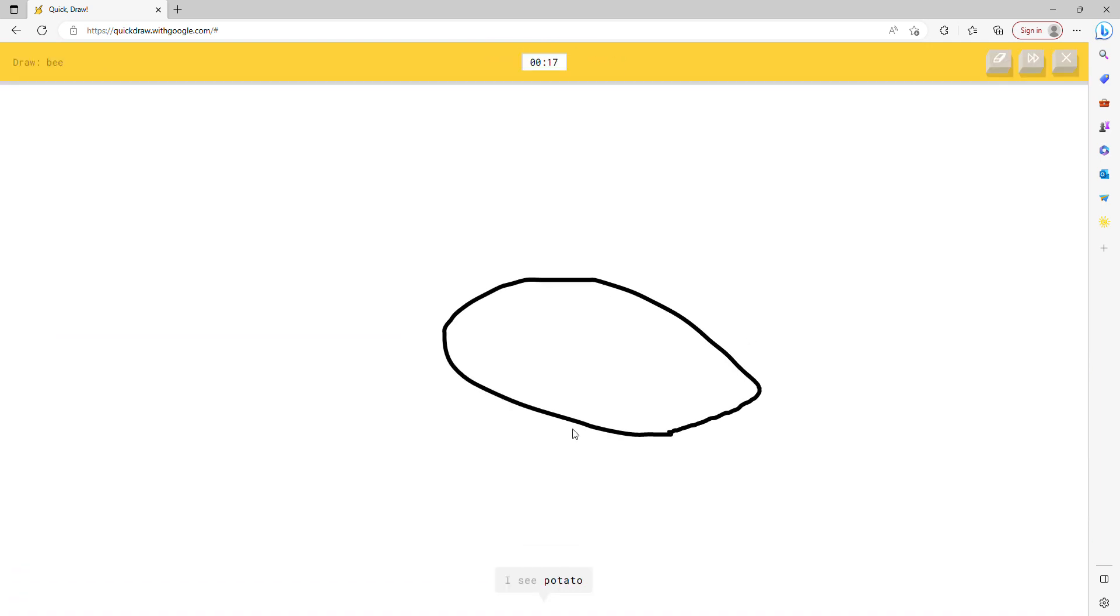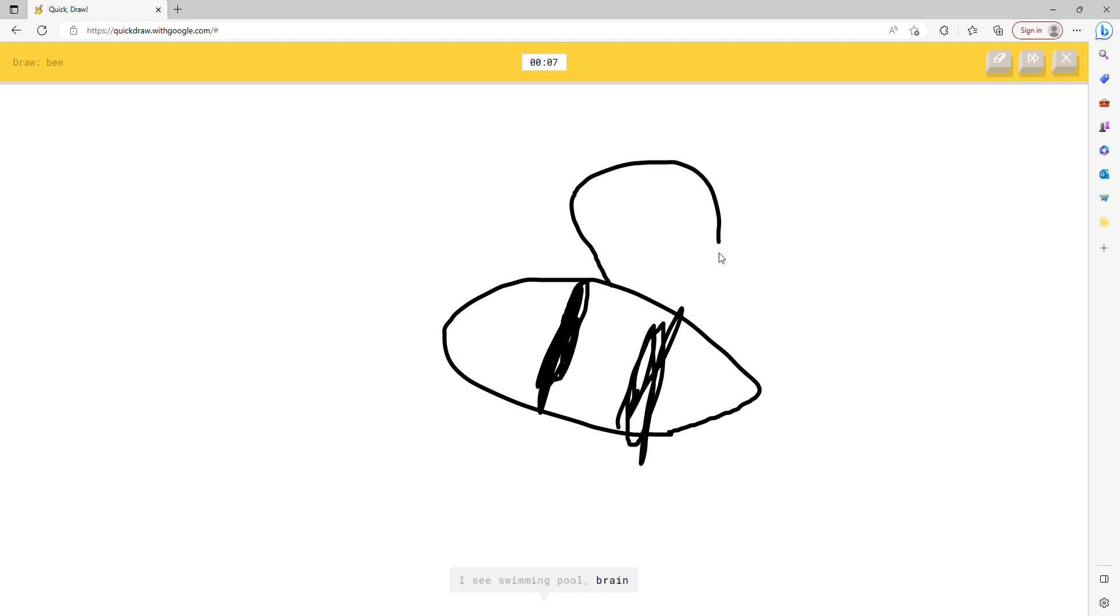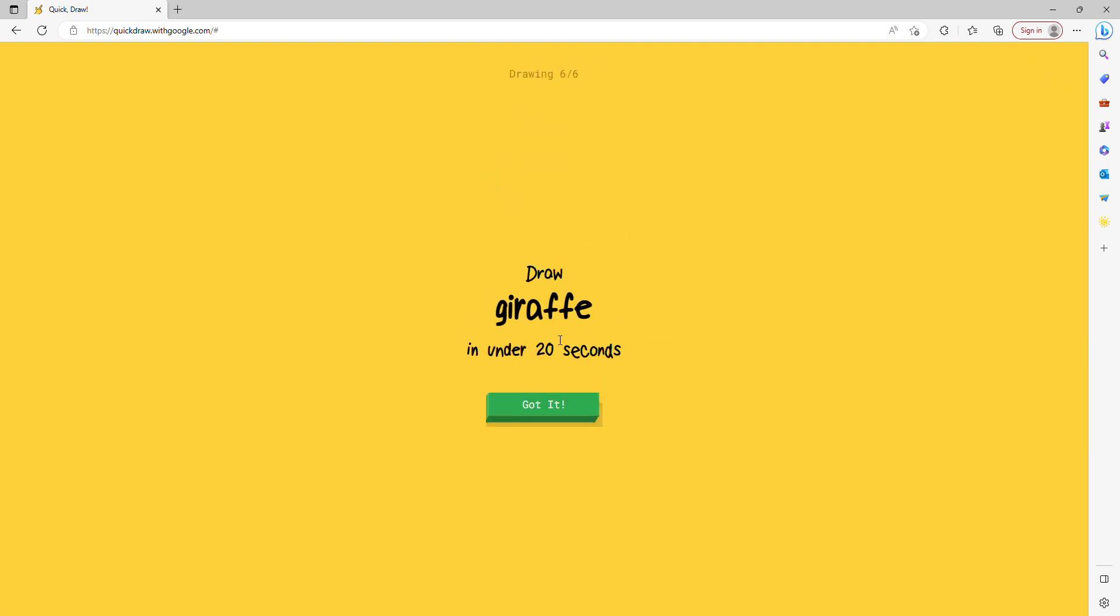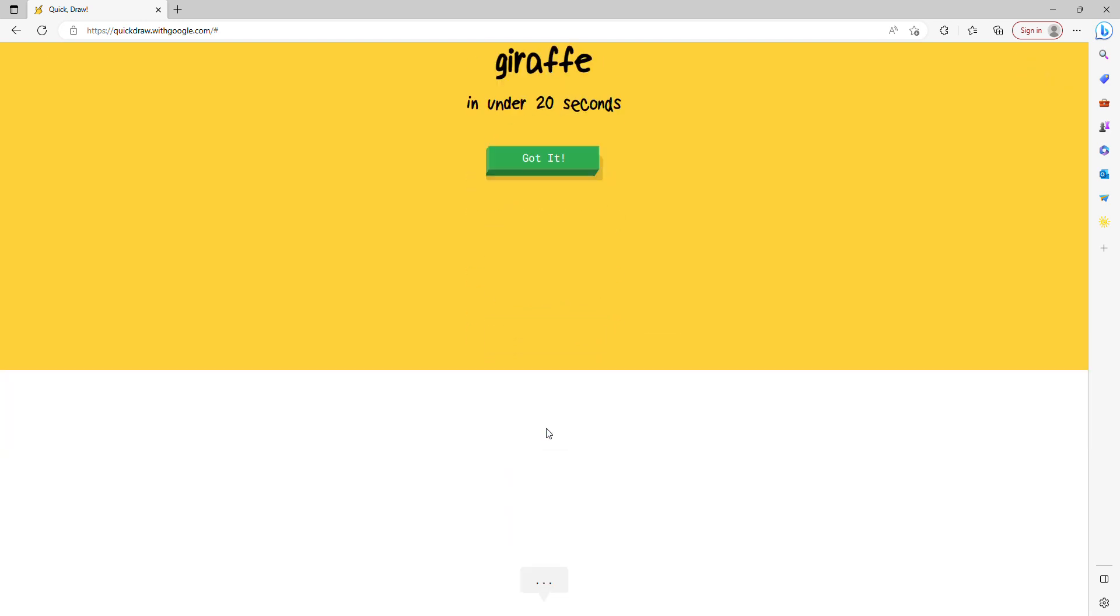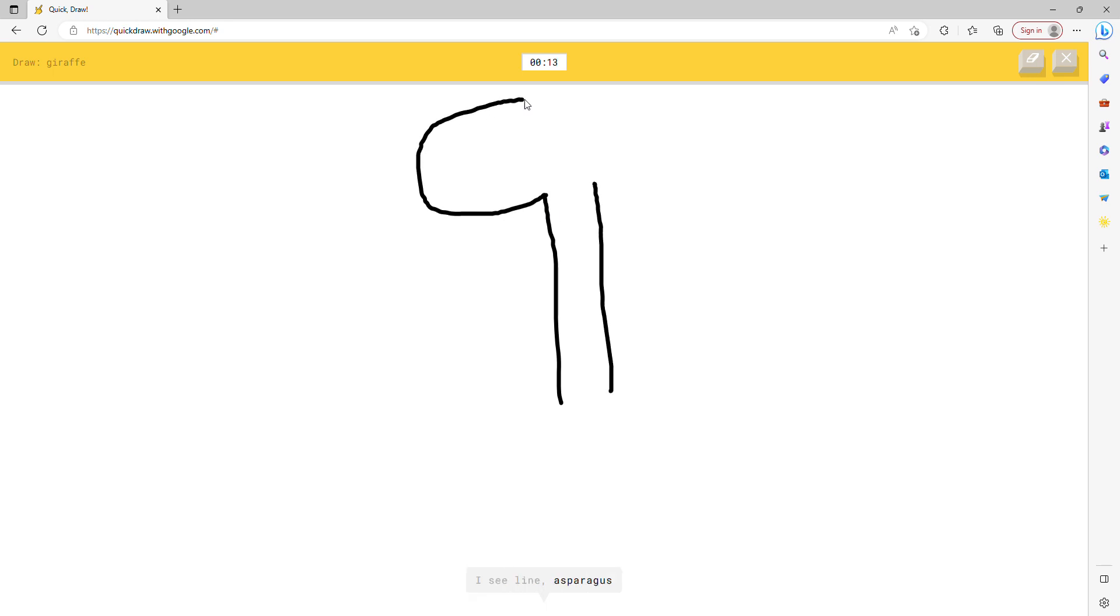I see potato, or bun, or tent, or bread, or watermelon. I see swimming pool or brain. Oh I know, it's giraffe. Oh you got a giraffe.